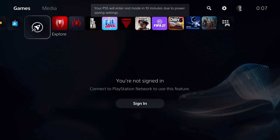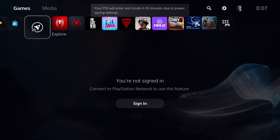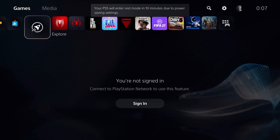Hi everyone, today we're going to be talking about how to sign into your PlayStation Network on PS5. Don't forget to subscribe and like before we begin.